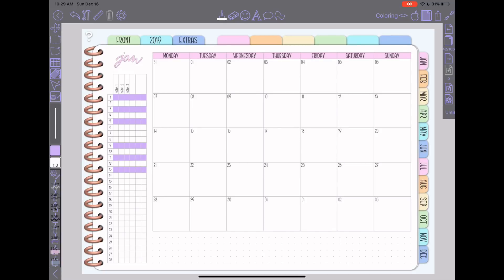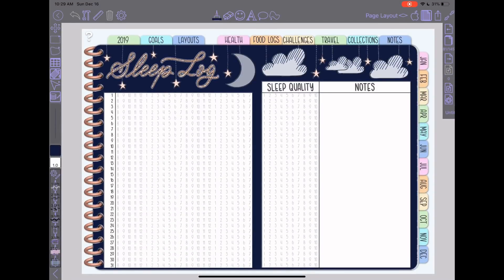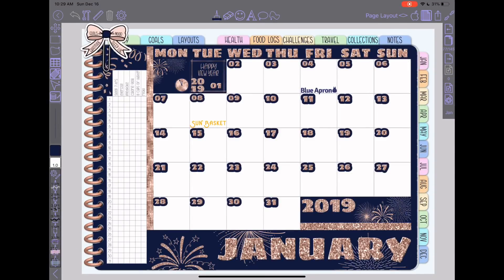Going back to my 2019 planner, you can see how I've been using this in my layout. This is my January spread — I set it up the same way as in the other video, and used the fill tool to fill around the tracker with dark blue.